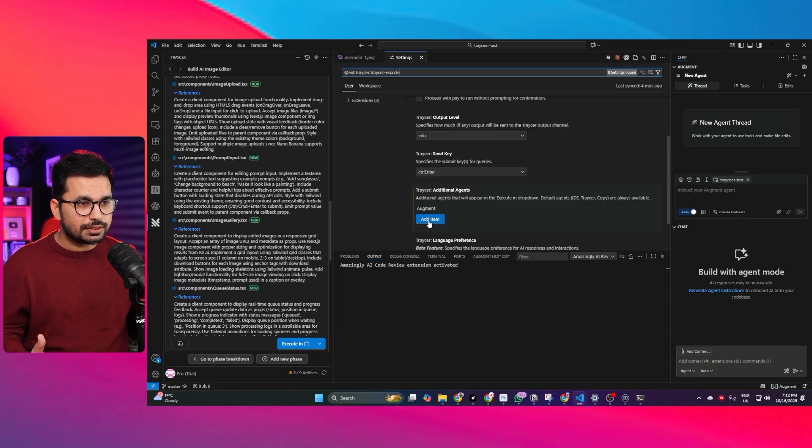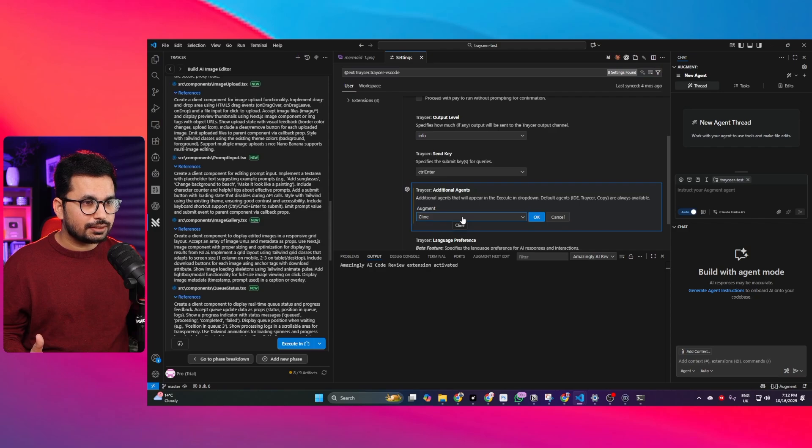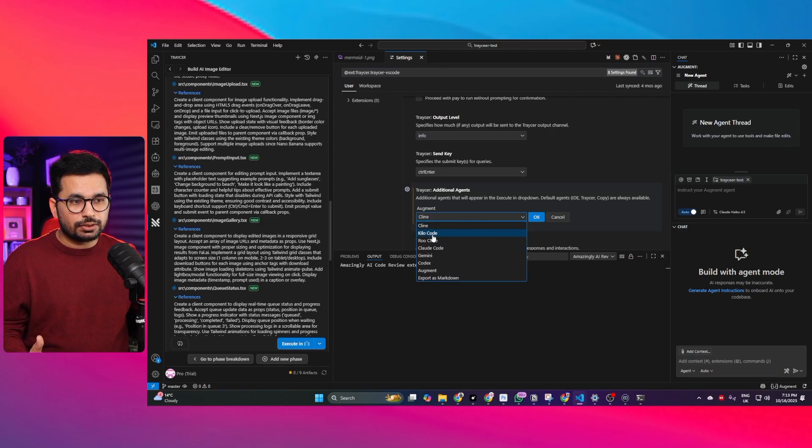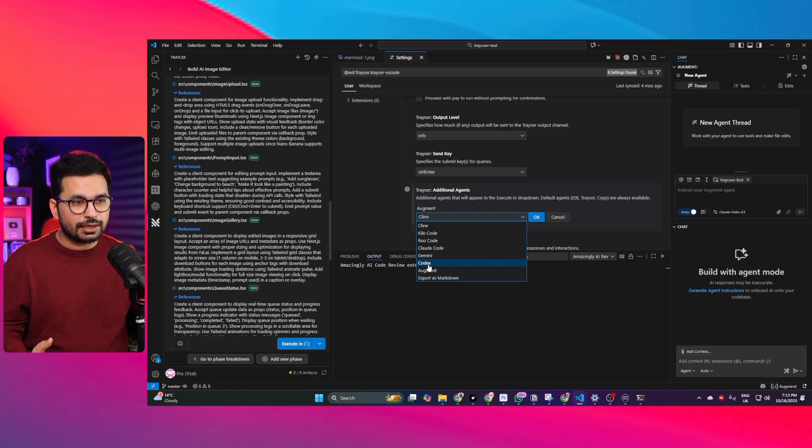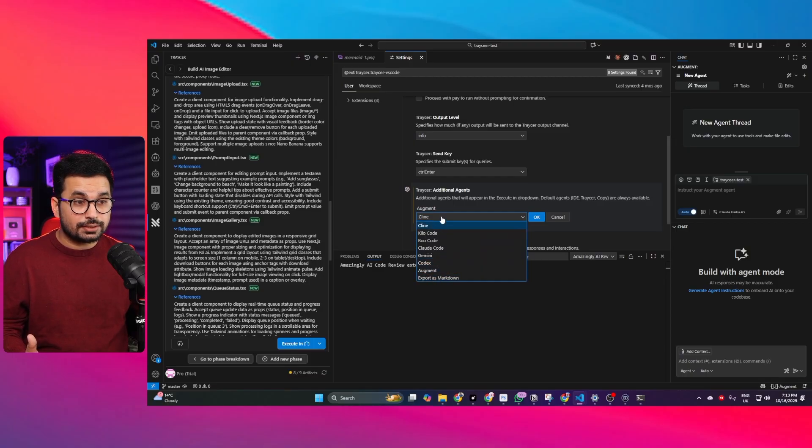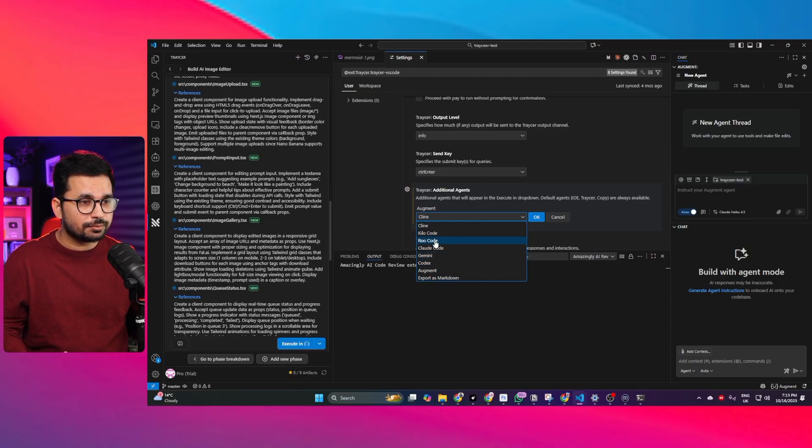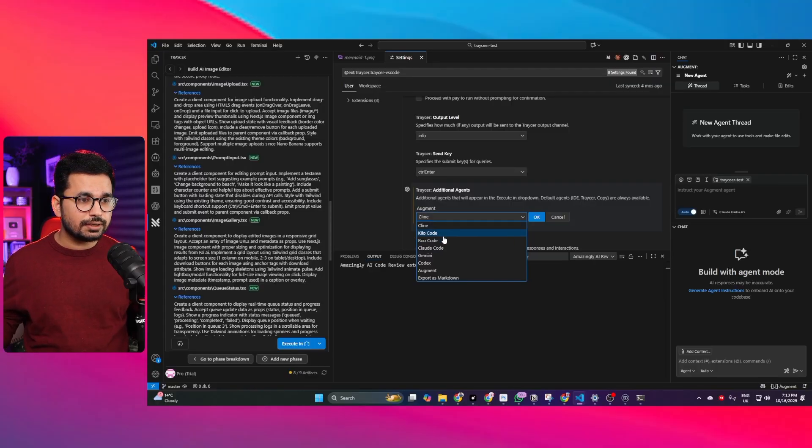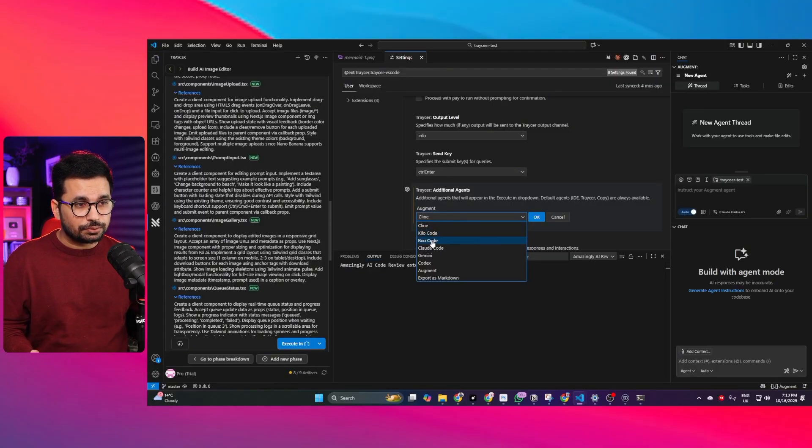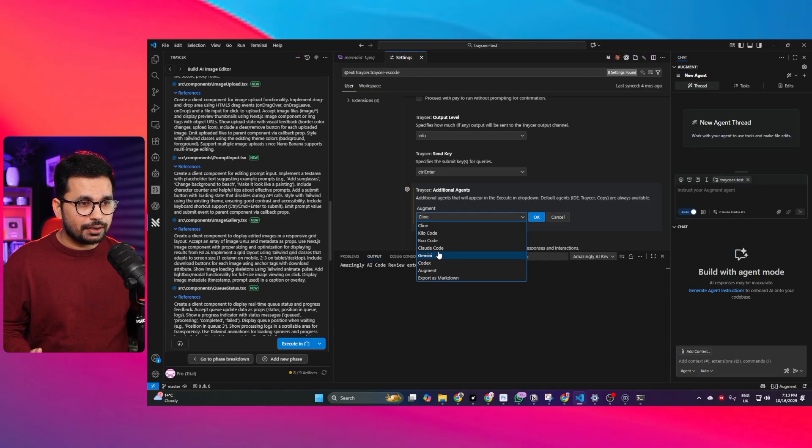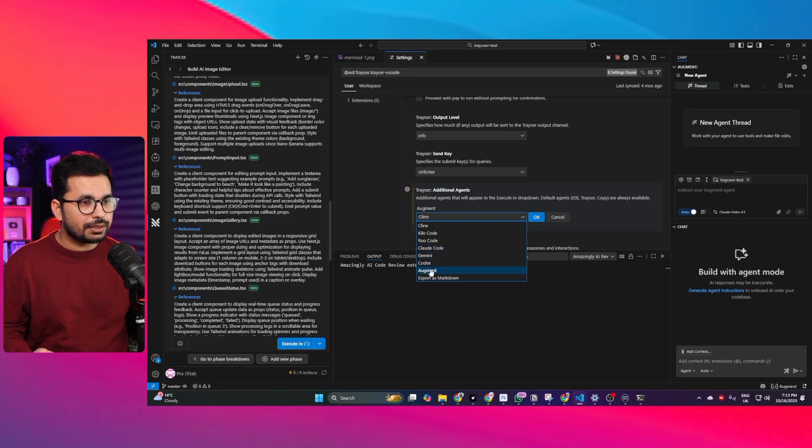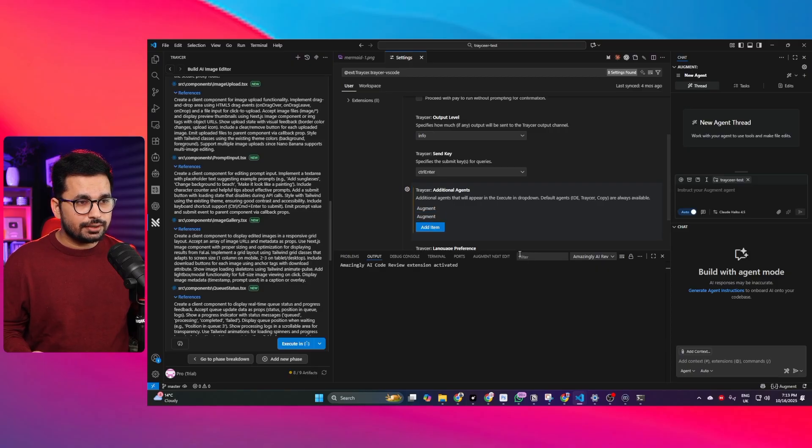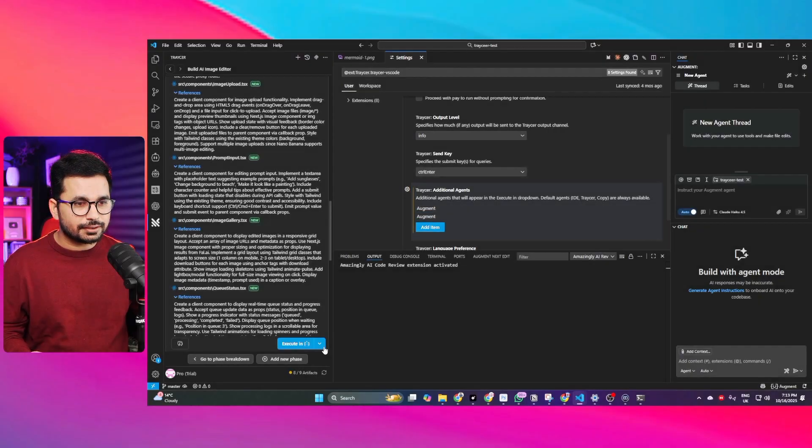I can simply click on this add item and now you can see there are different options there is this option to add Klein, Kilo Code, Roo Code, Cloud Code, Gemini Codex, Augment Code so you can select your favorite AI code editor from here. I usually use Kilo Code as well so if you use Klein or Kilo Code or Roo Code you can select that as well but in this particular case I am going to use Augment so I'll simply press that and then press on OK and now Augment has been added.